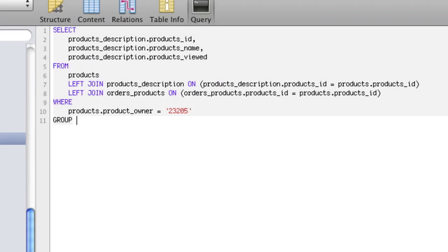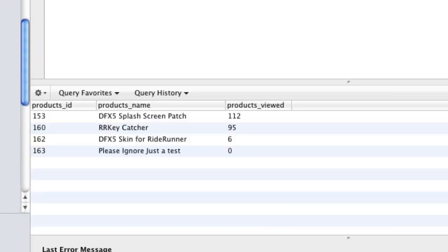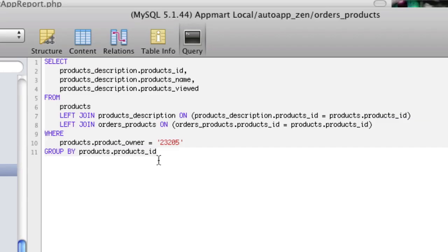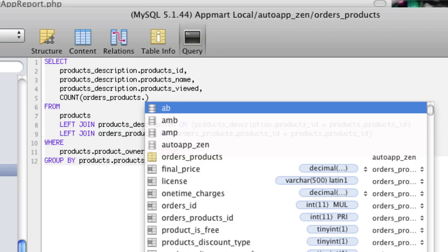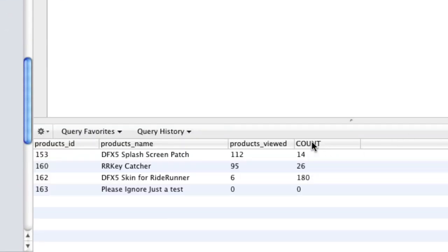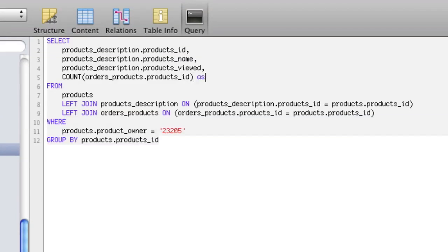We write GROUP BY products.products_id, and that brings them together. Now, imagine all those duplicate rows are still there before grouping — we can actually count them. So in the SELECT we do COUNT(orders_products.products_id) AS download_count. This count happens before the group collapses the rows, so all those results are still there to be counted. When we run it, we get download_count showing how many of each there were.